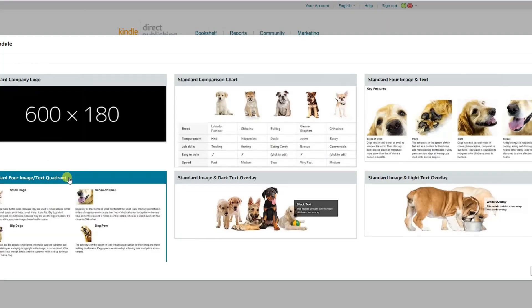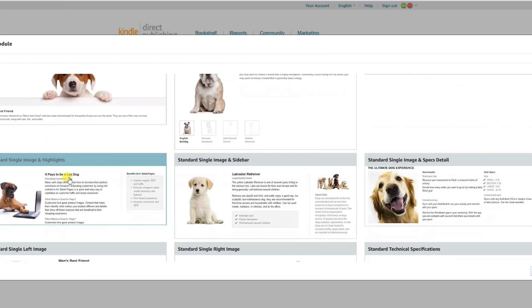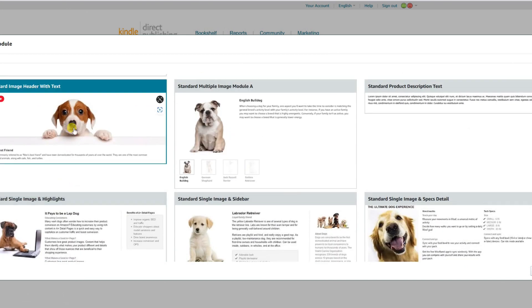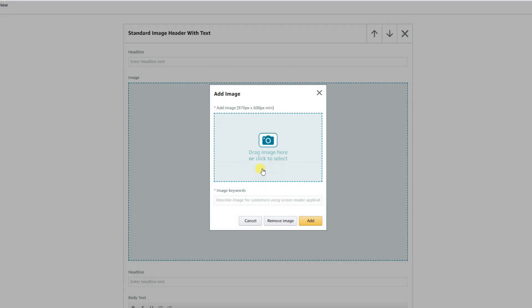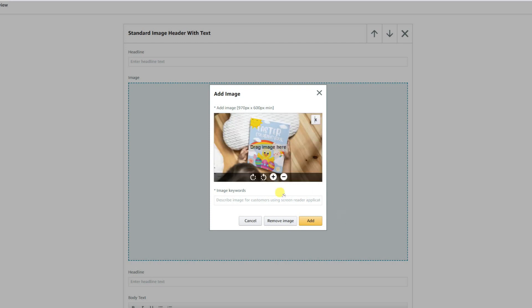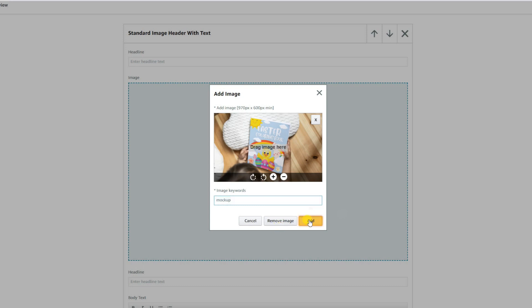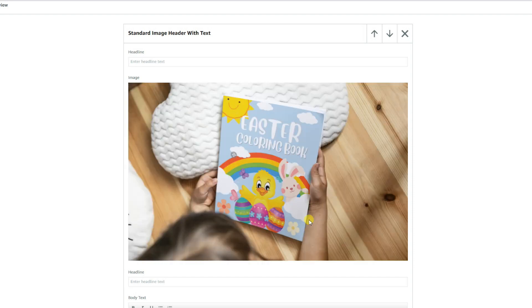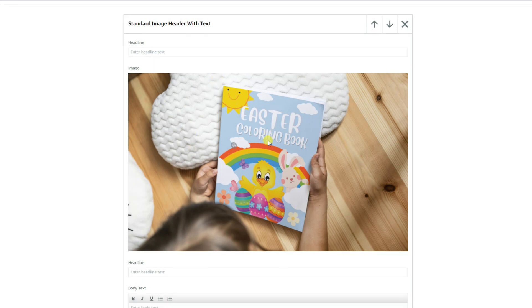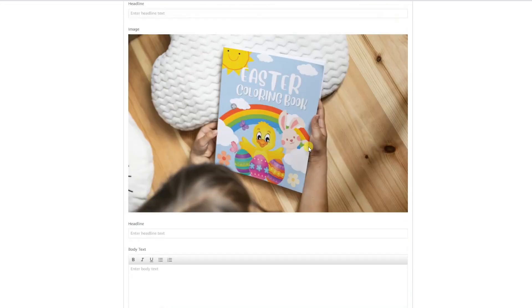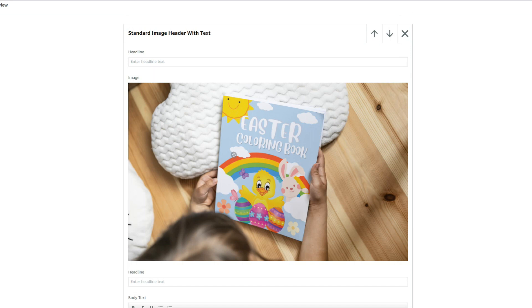So once again, going back over to our A-plus content on KDP, choosing the module of 970 by 600, and then uploading the new Canva image. We'll give it a keyword and add. And there we have a Canva mock-up of a coloring book being held by a child. And that will look quite fine. You just don't have the same versatility that you would have using Photoshop.